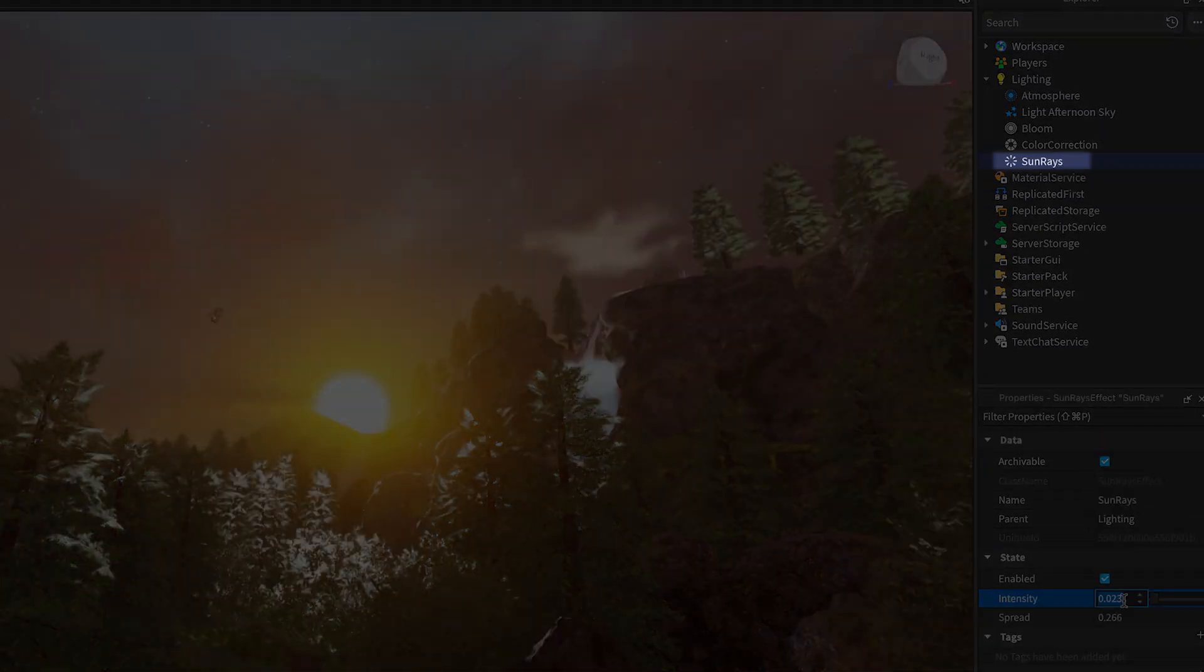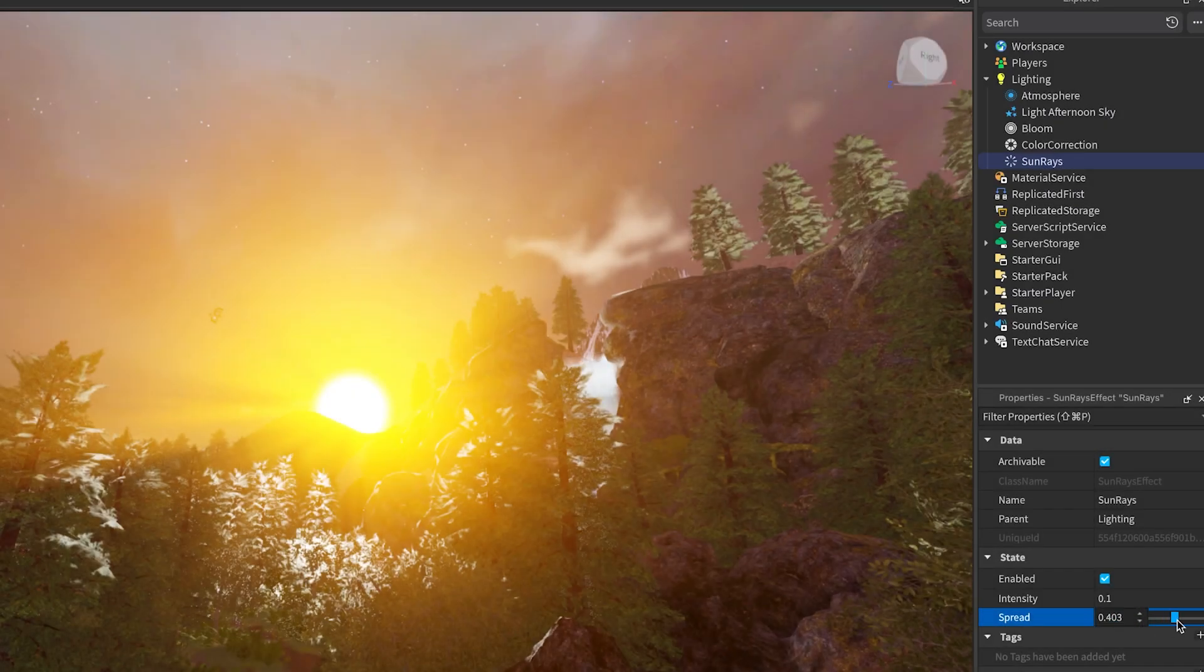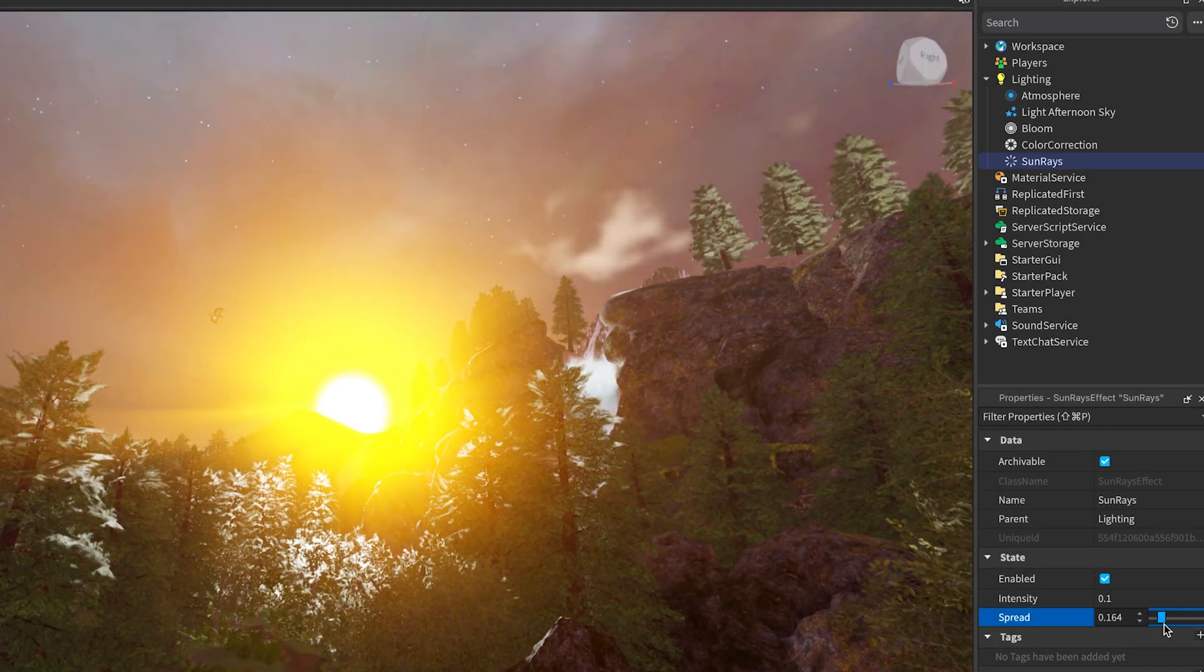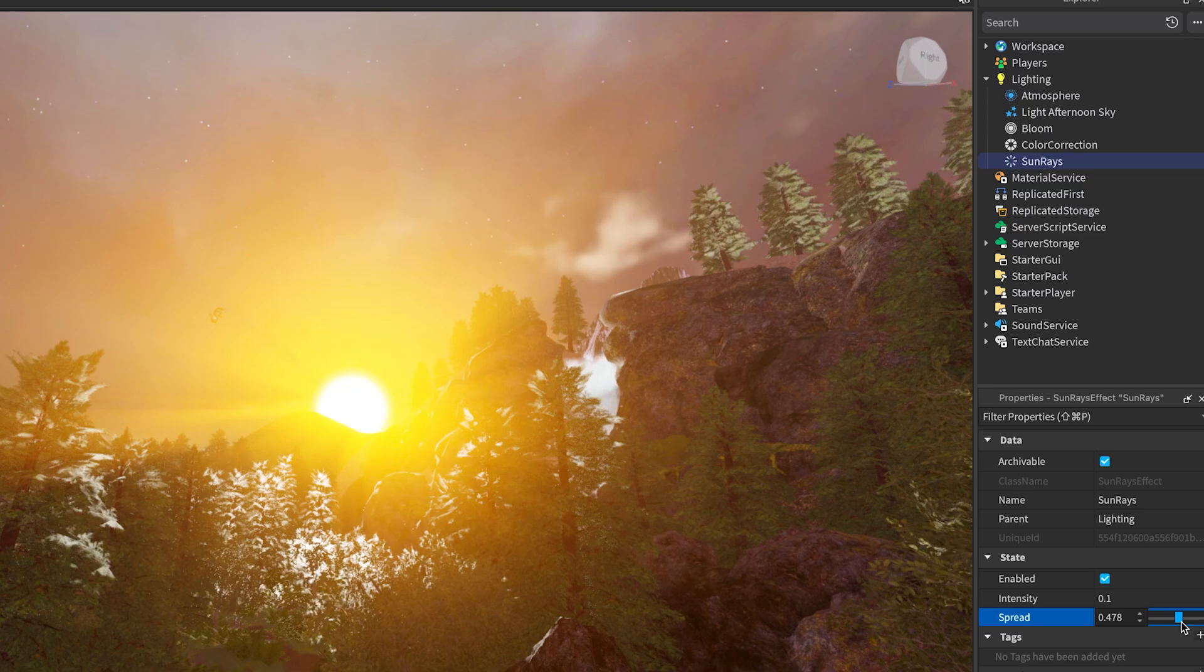The Sunrays effect renders a halo of light around the sun, shaped by world objects between the camera and the sun, creating realistic visuals of light and shadow.